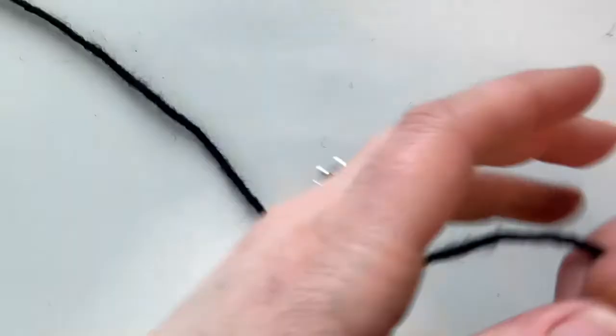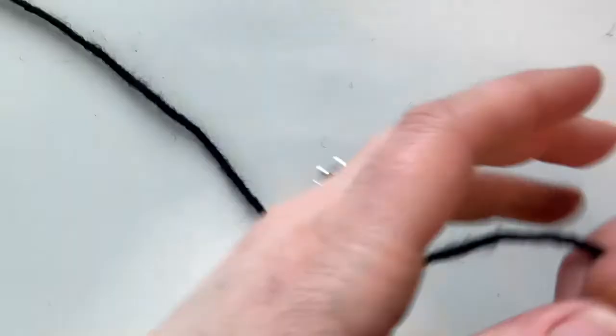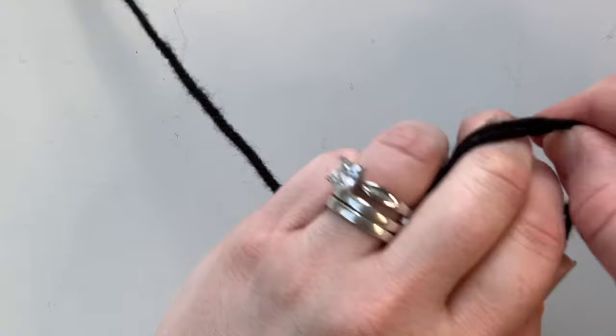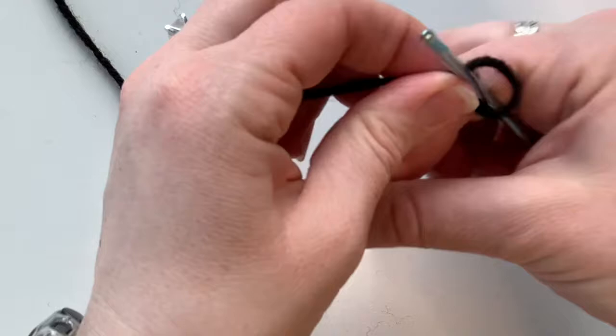We need to first start with a slip knot to put on our hook. So we're gonna go ahead and wrap the yarn around, tuck a loop in, and pull tight, putting that on our hook.